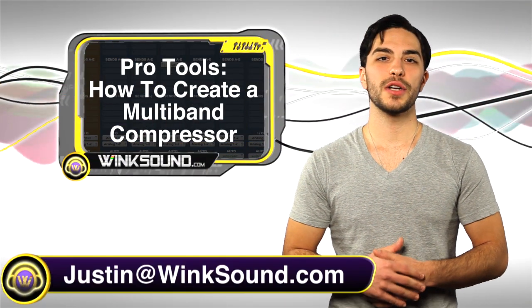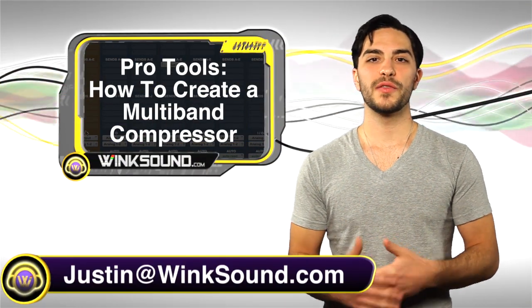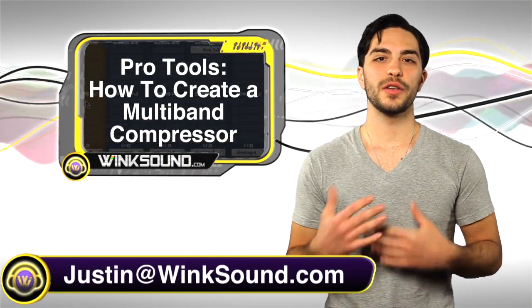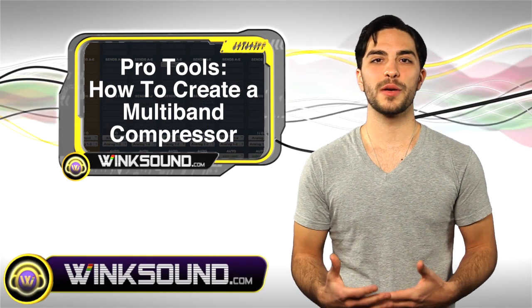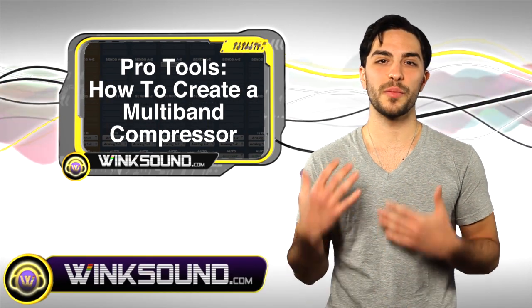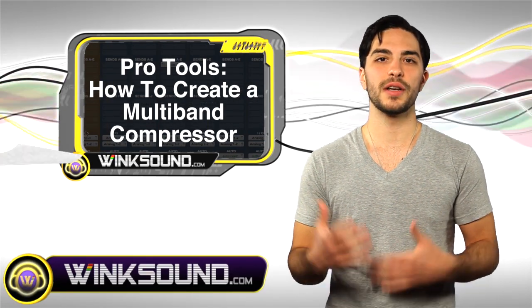Hey, what's up guys, this is Justin with Wingsound.com. In this video you'll learn how to use and create your own multiband compressor using the Pro Tools 8 Digi EQs. Let's check it out.